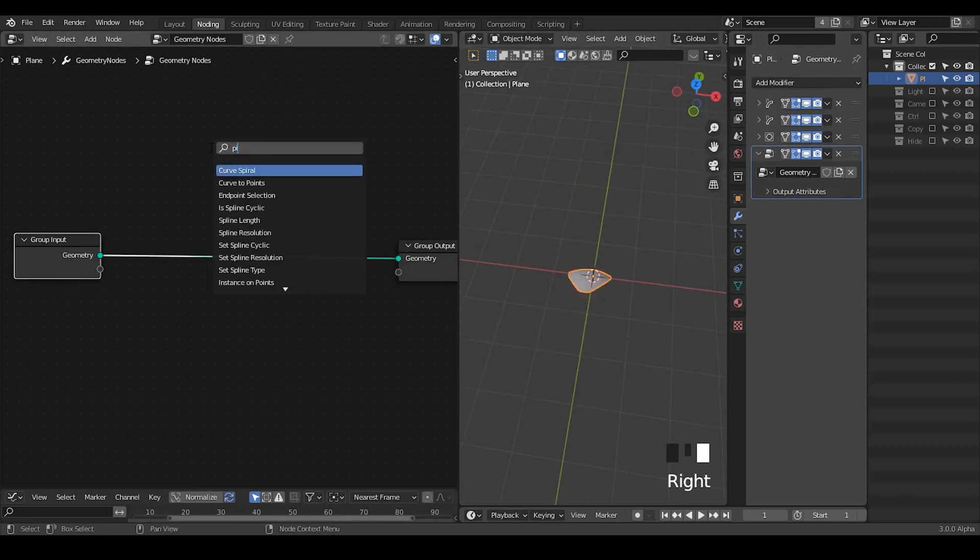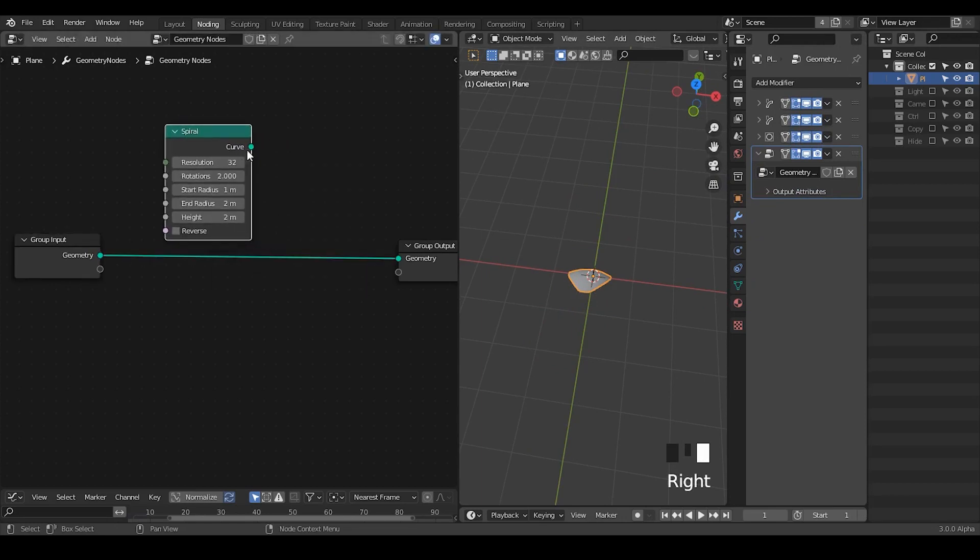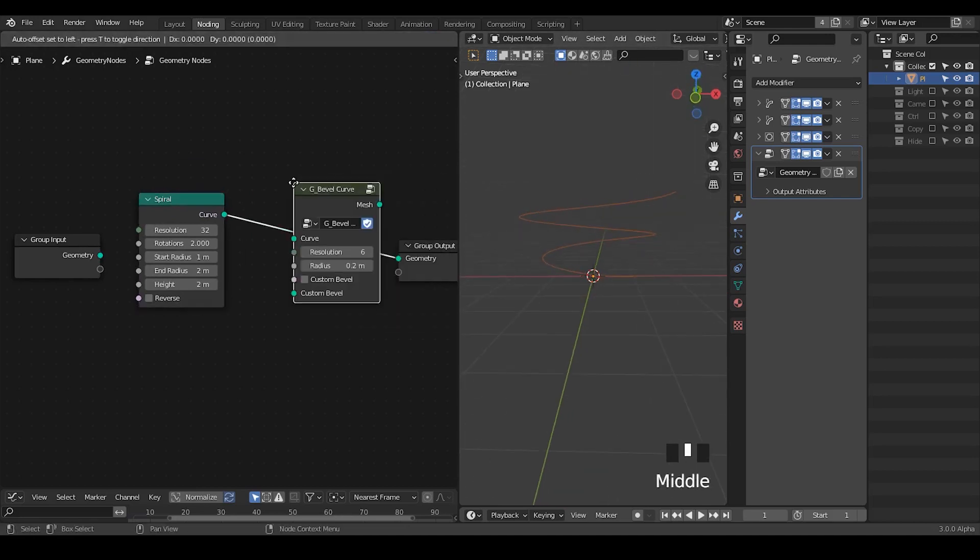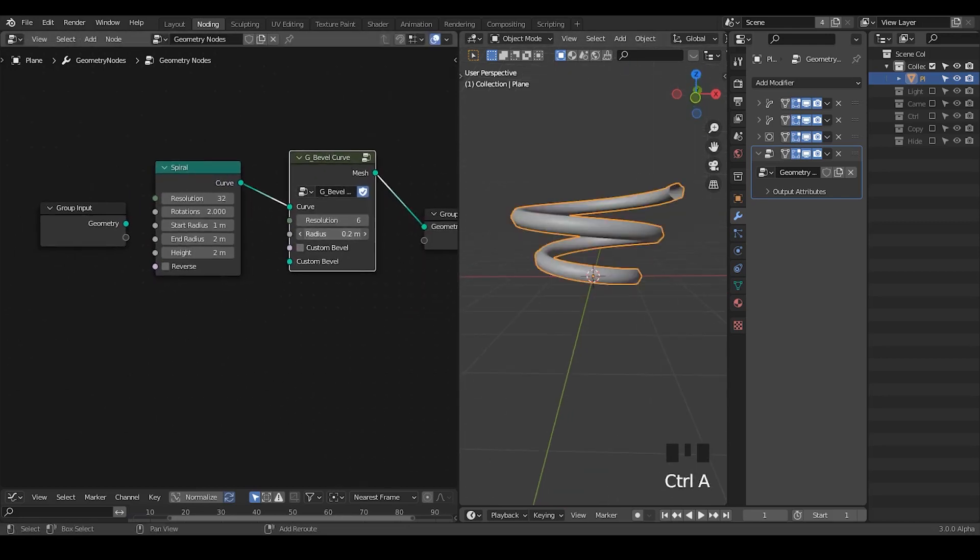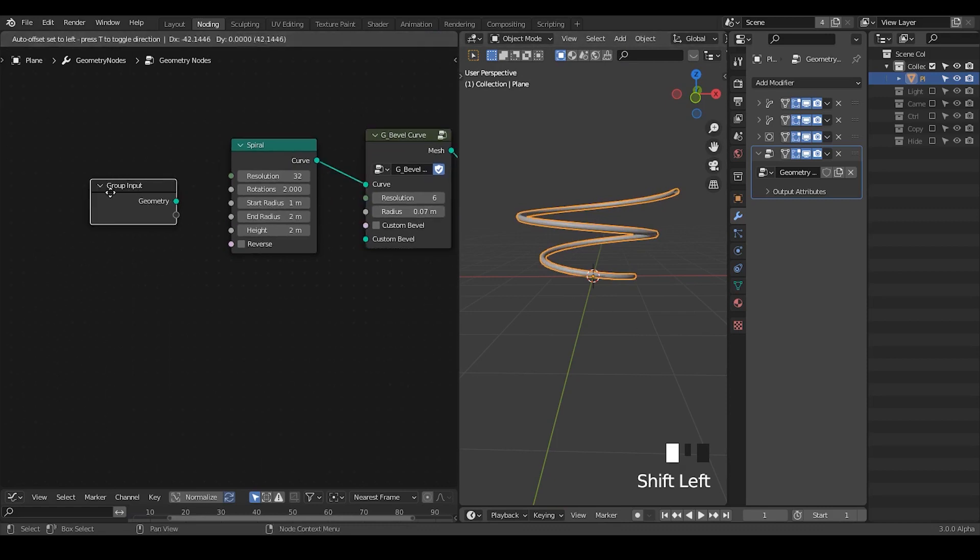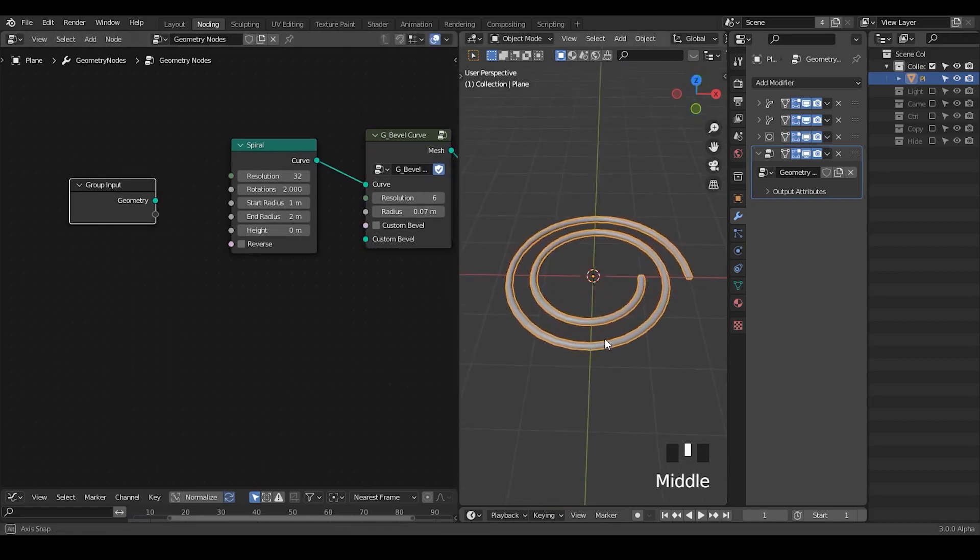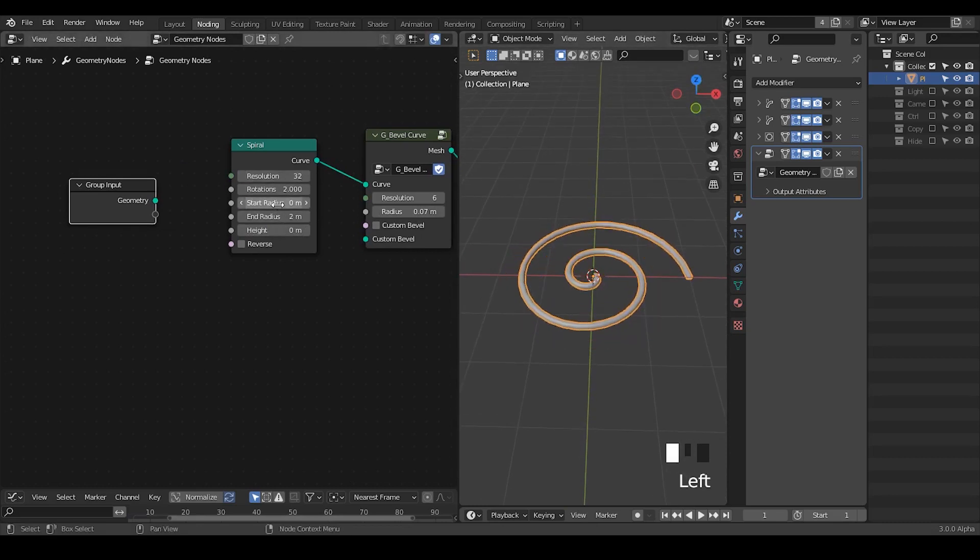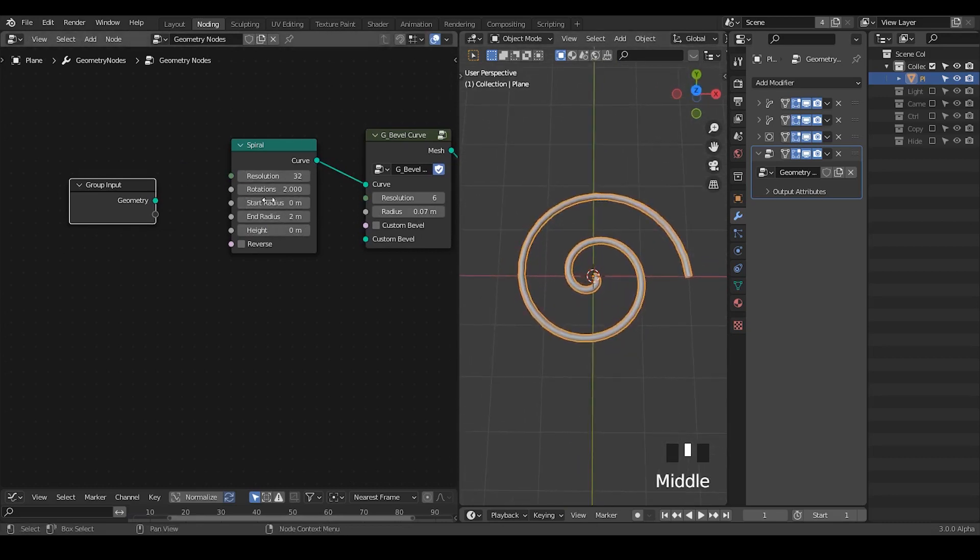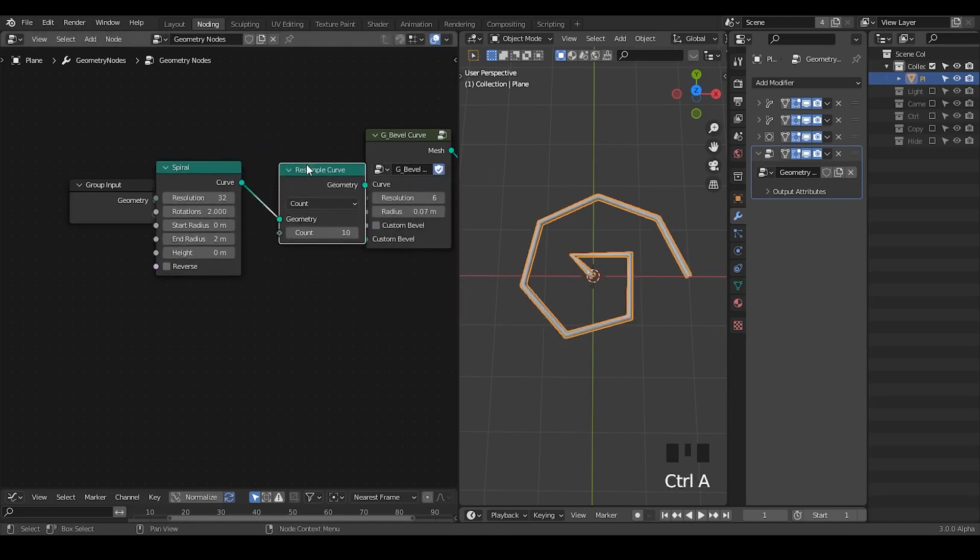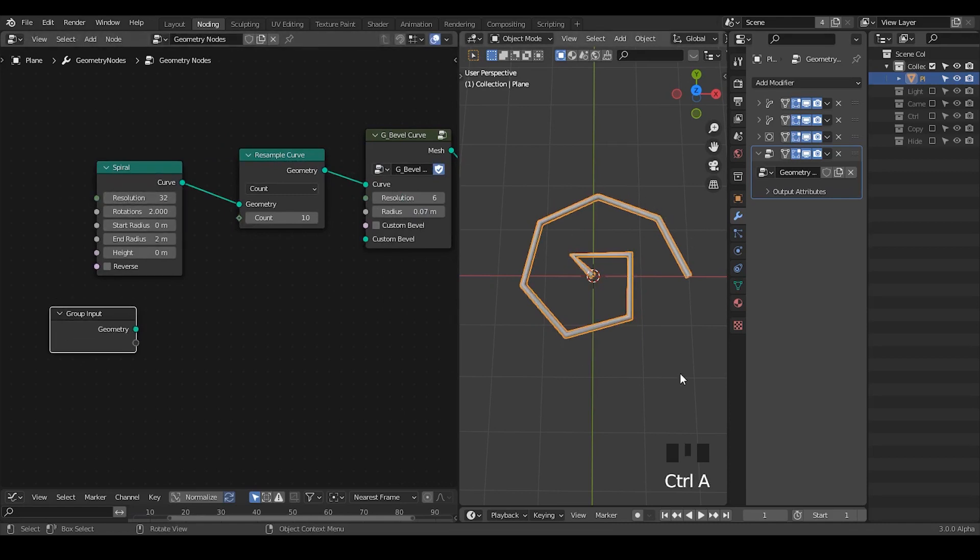To make a kind of flower, it's very common to use a spiral curve. This is the curve we generated. Let's bubble the curve so you can see it better. I'm going to delete the height and the start radius should be zero.